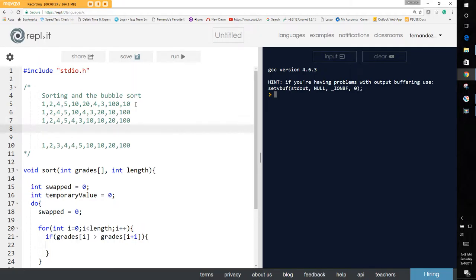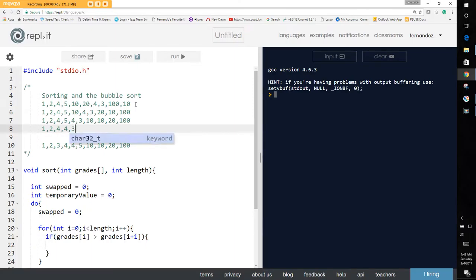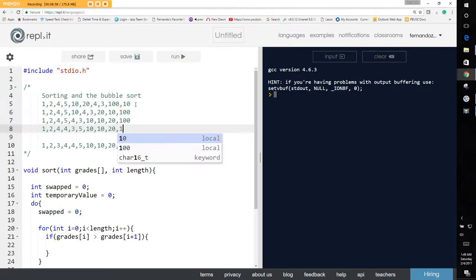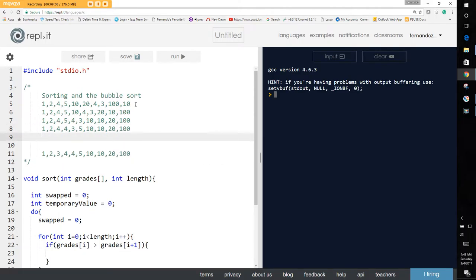Third iteration: 1, 2, 4 are okay. 5 and 4 are not okay, so we swap — 4 and 5. Then 5 and 3 are not okay, so we swap — 3 and 5. 5 and 10, 10 and 10, 20 and 100 are all okay. We continue the loop.